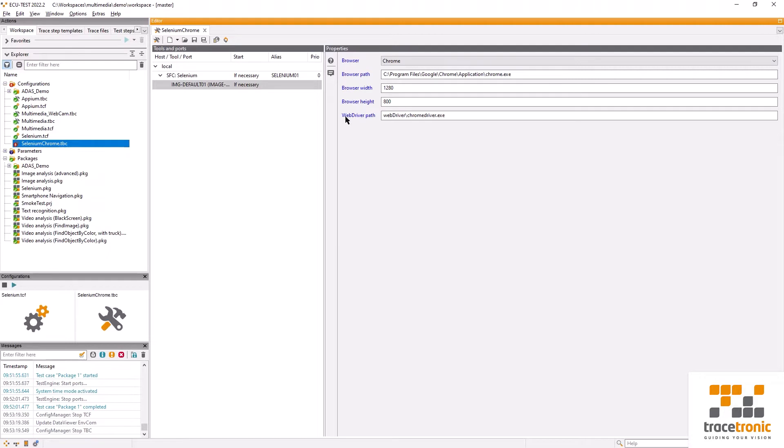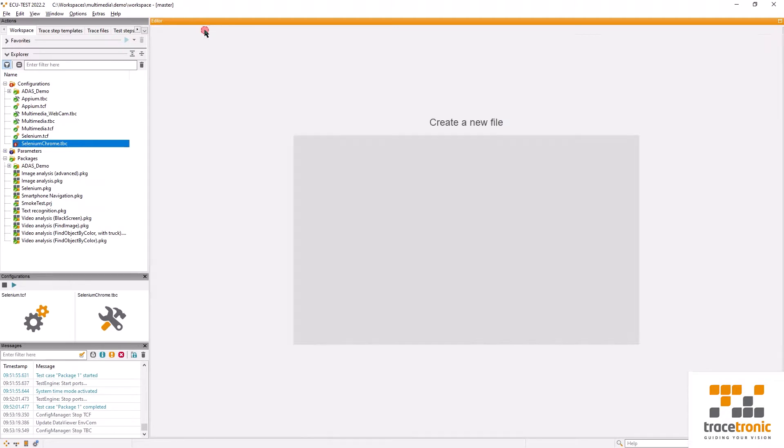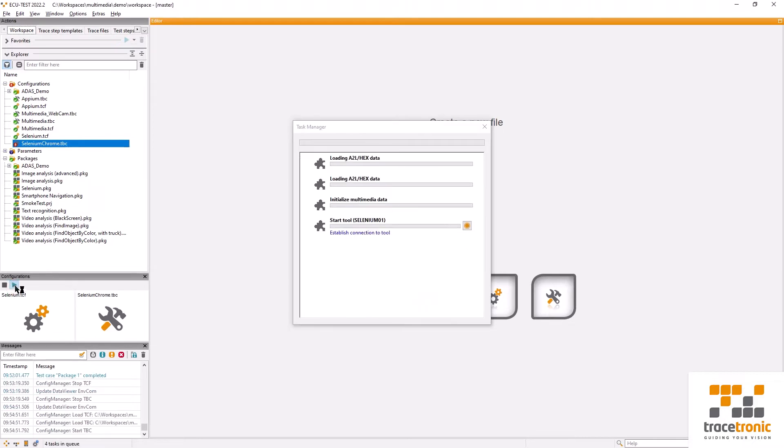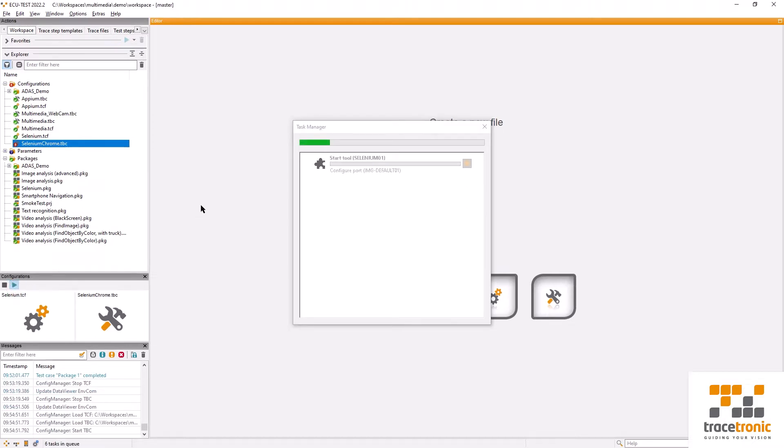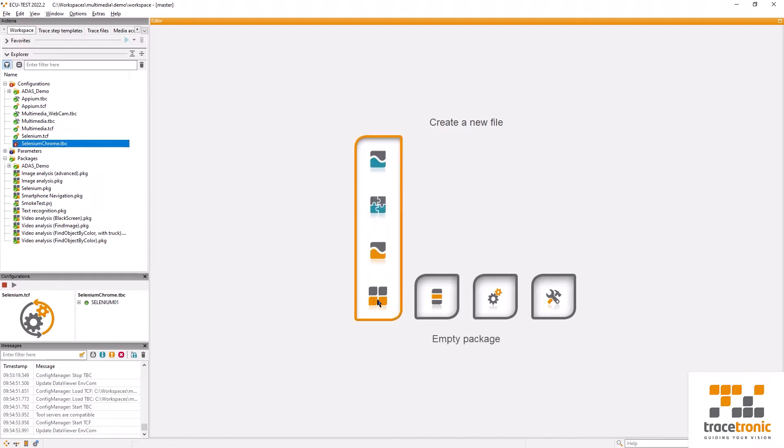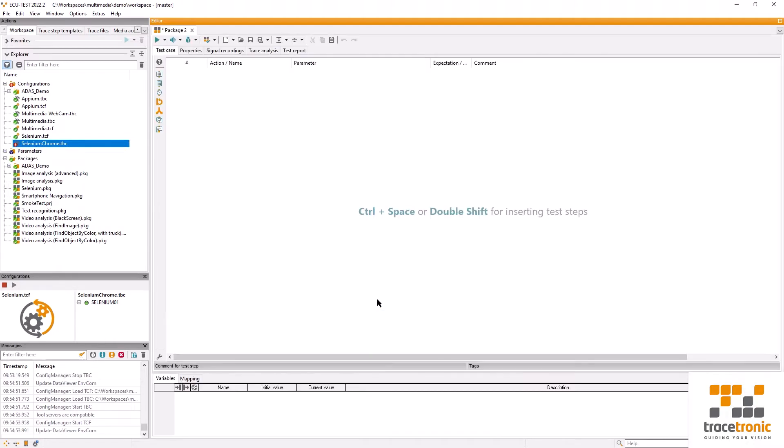We also need the web driver, which is a Selenium tool that enables us to remote control the browser. Once this is completed I can start the configuration. But as we can see here, the browser has not been opened yet.